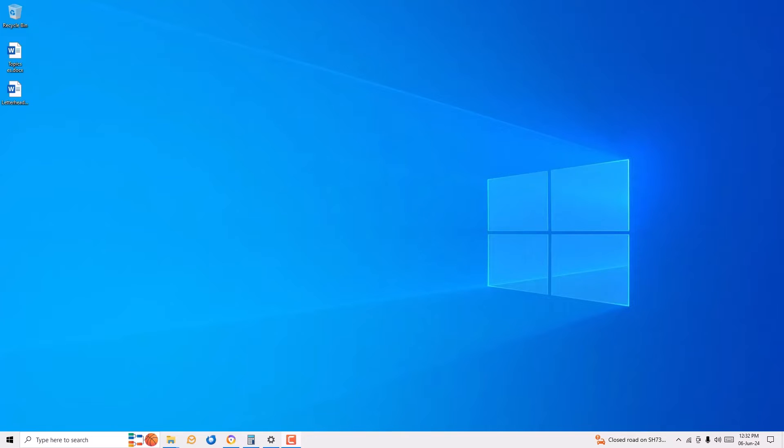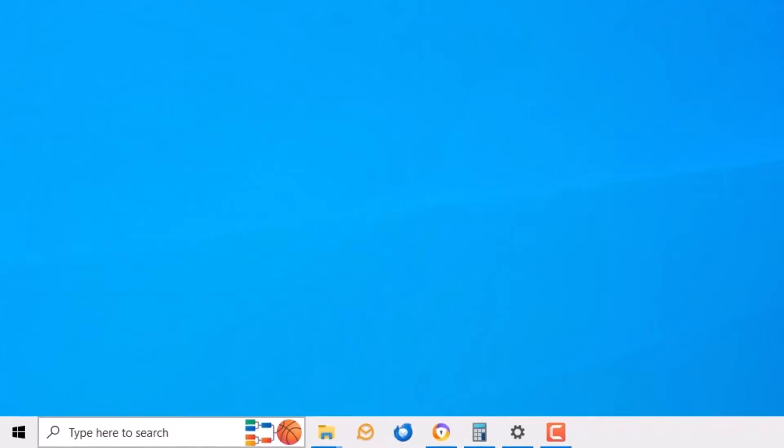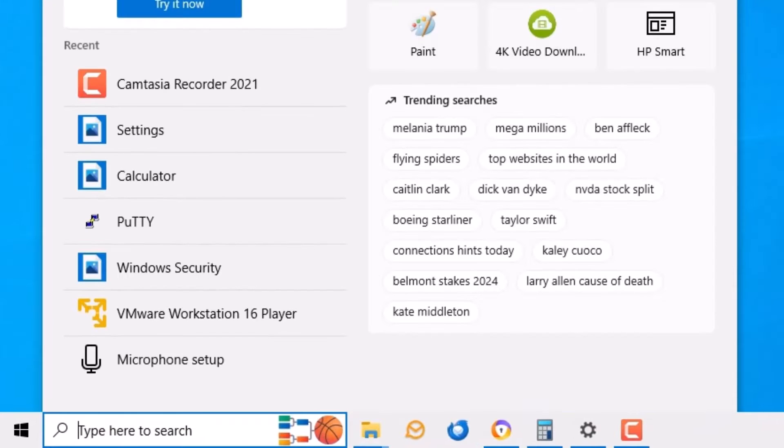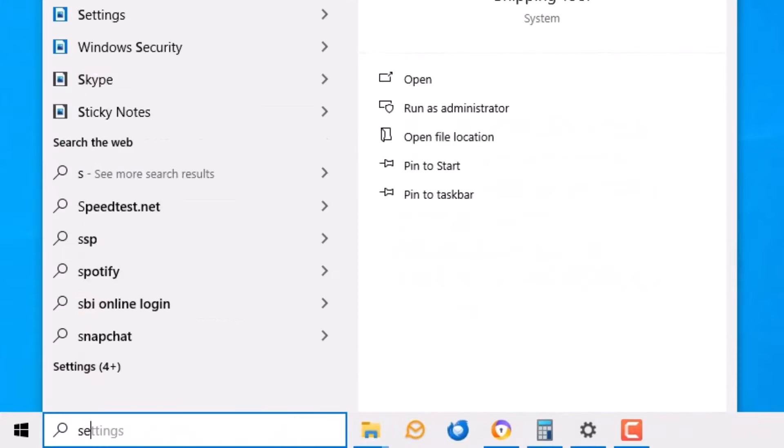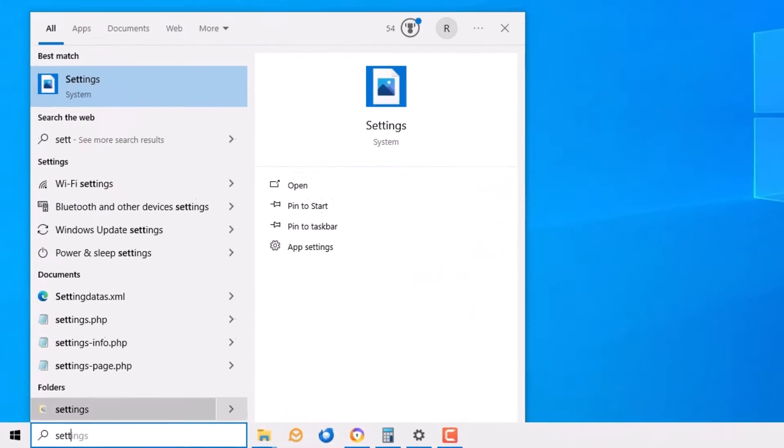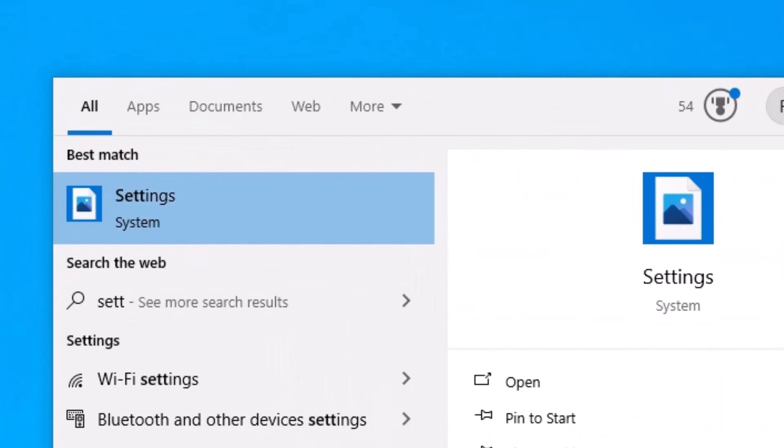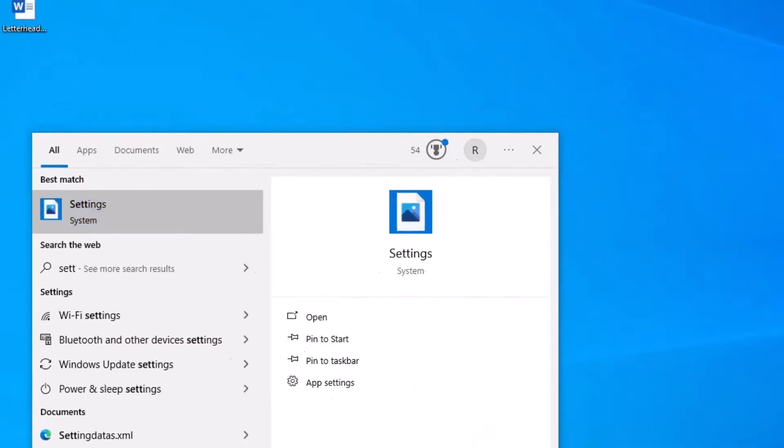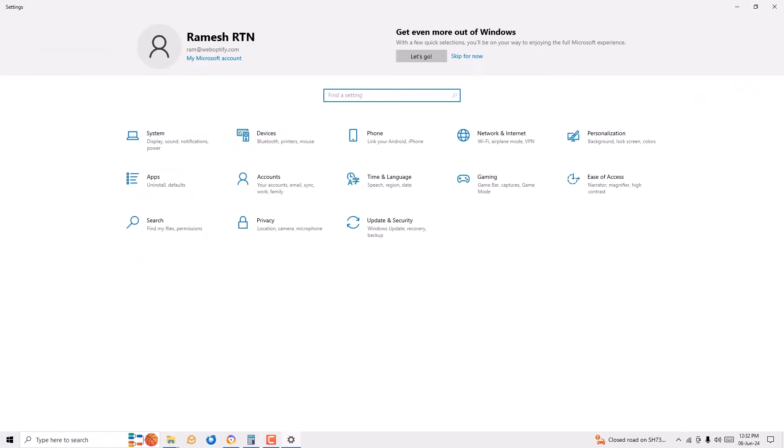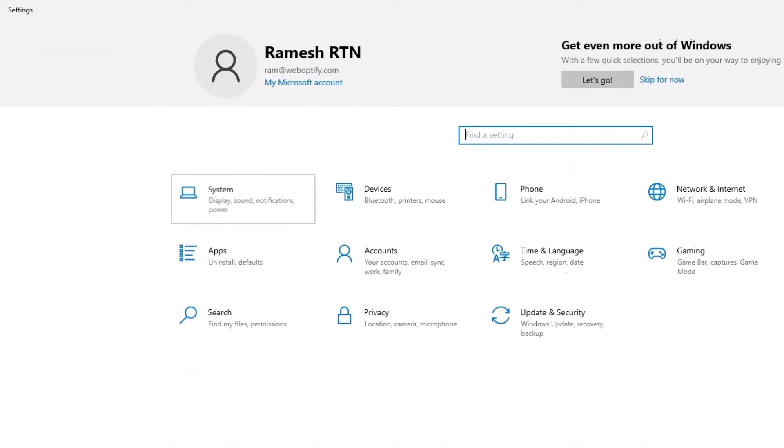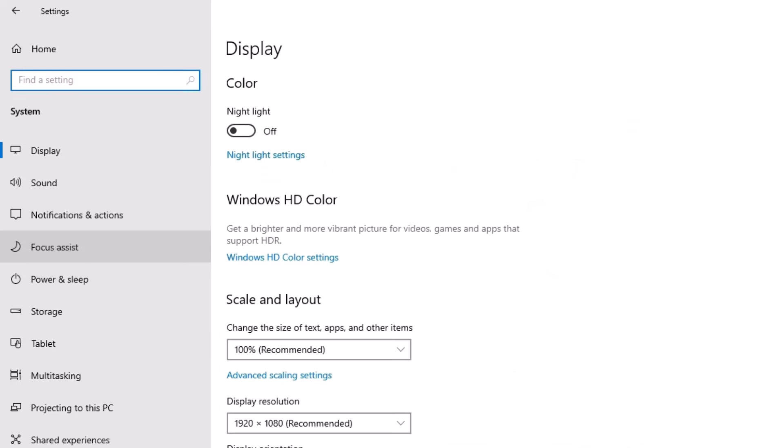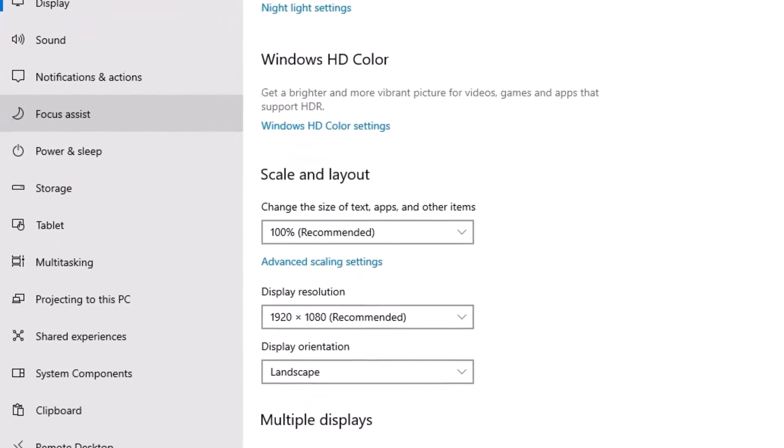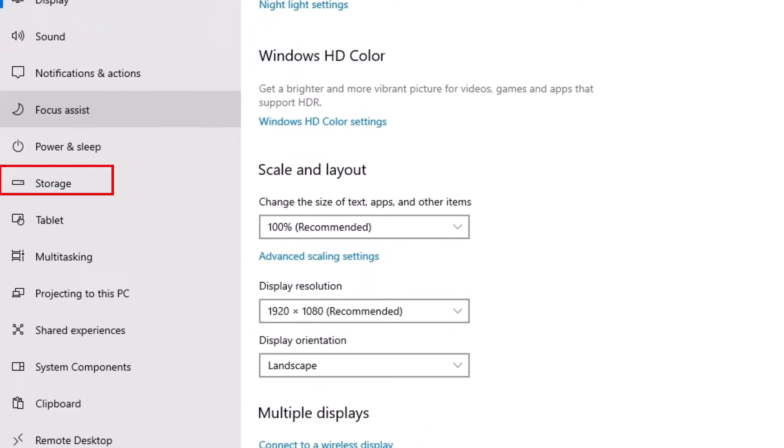To delete the old Windows update files, go to the Windows search bar and search for Settings. You'll find the Settings app under best match result. Click on that. Now click on System, and here in the left sidebar, you have to find Storage. Click on that.